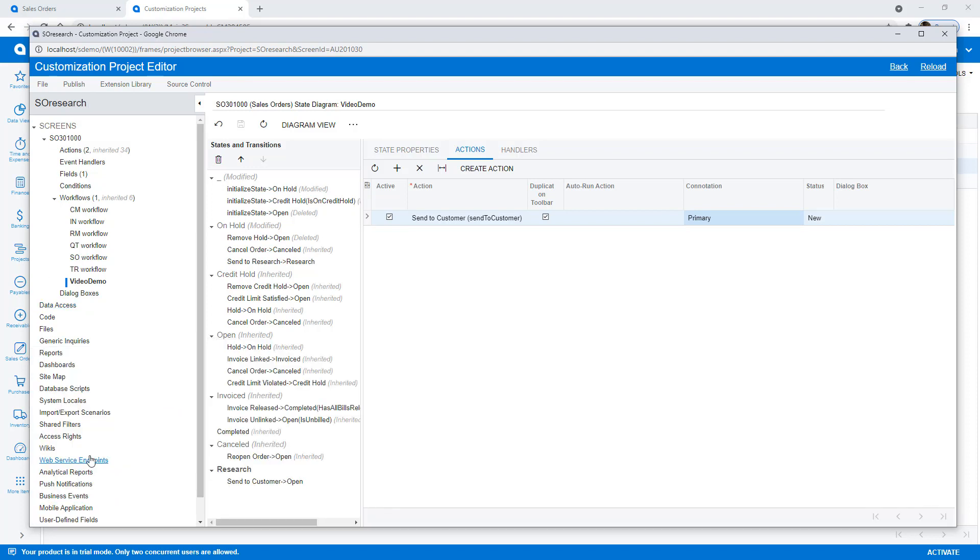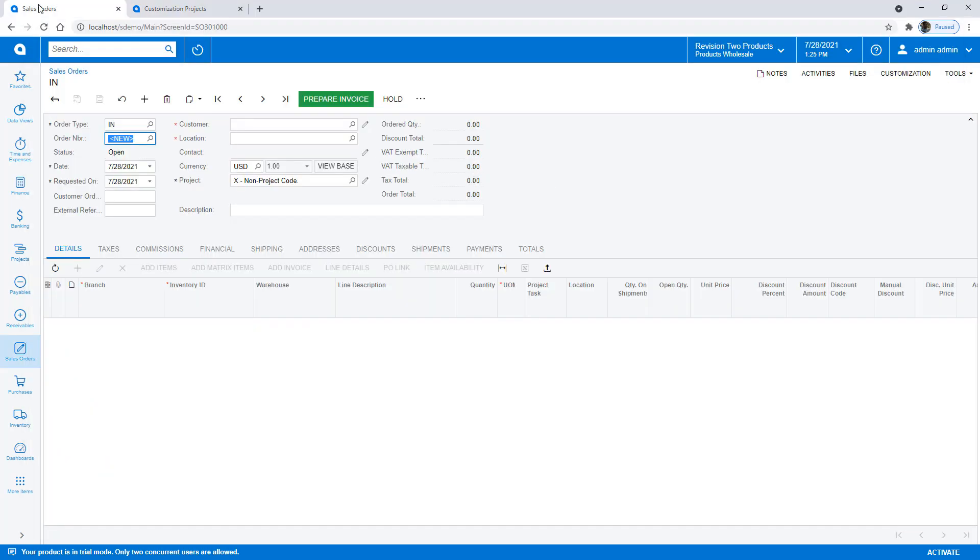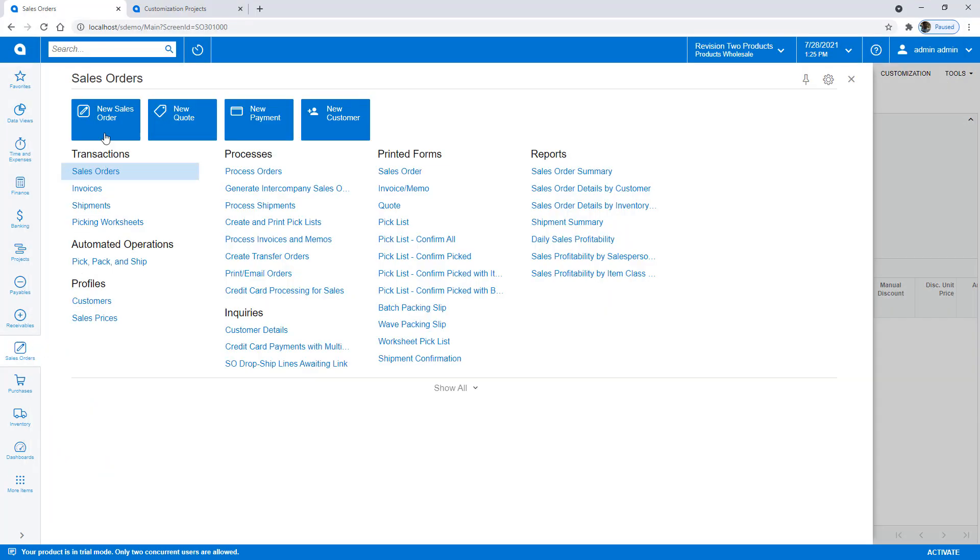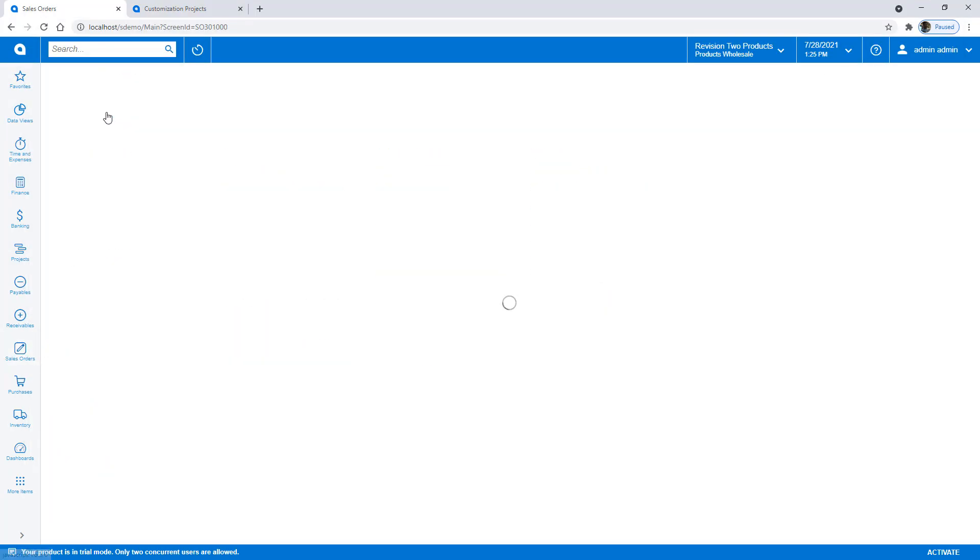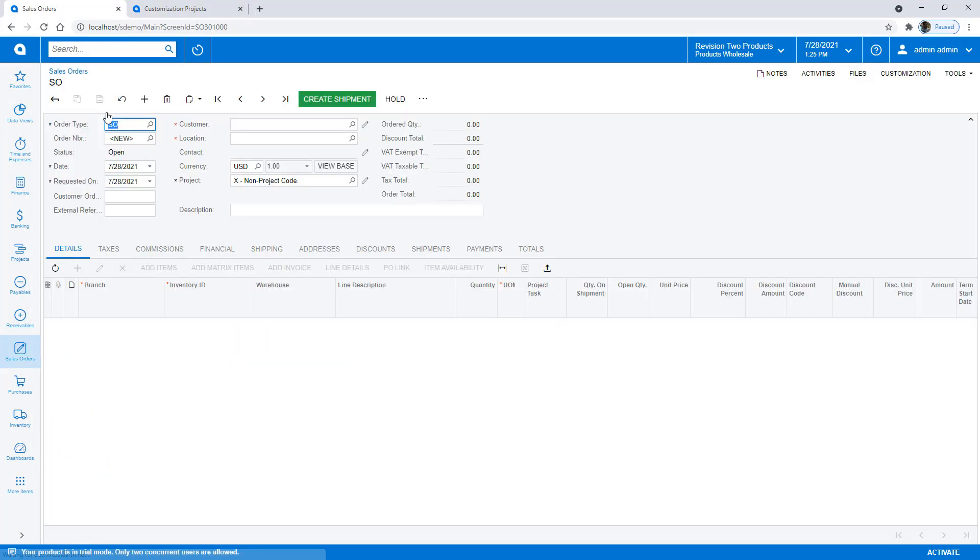Now that my customization is published, I can begin testing. To do this, I create a new sales order and switch the order type to IN.